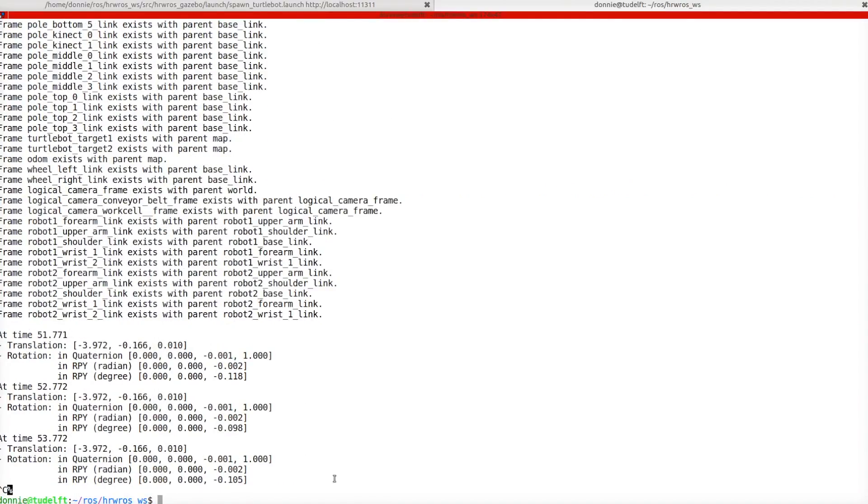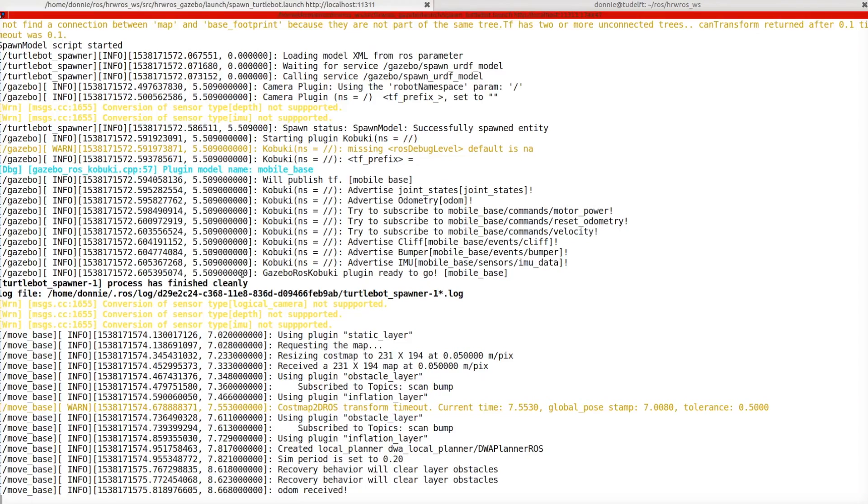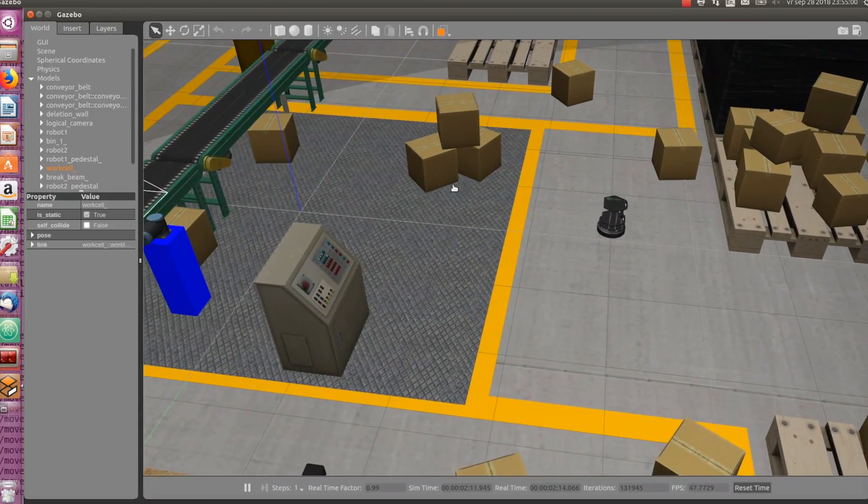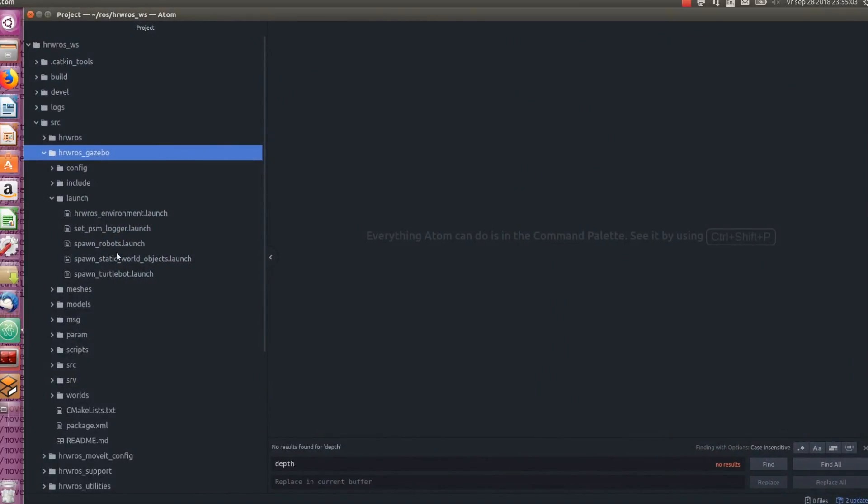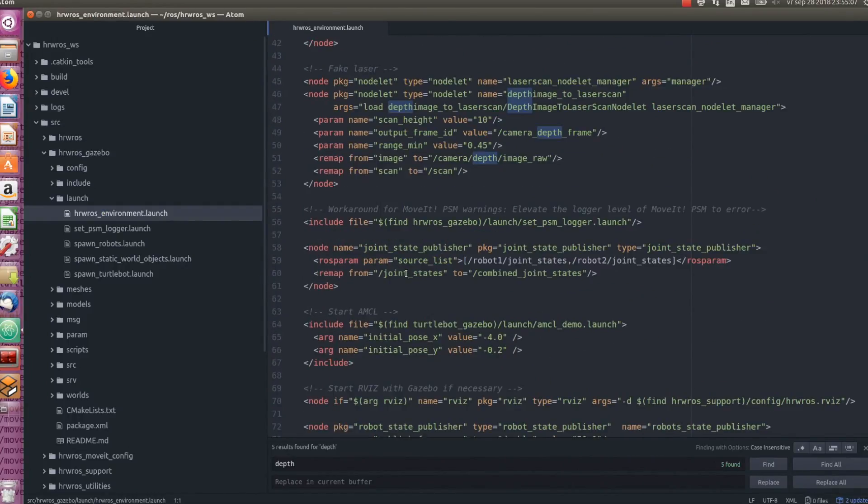Good. Now, let's move on to another extremely useful command line tool, view_frames. We can run this command as follows. Notice that I am using the same terminal to type this command, and also I terminated the tf_echo command with a control C. So, before we type the command and hit enter, remember, we still have our hrwros_environment.launch running in another terminal. And that launch file includes the robot_state_publisher, which publishes tf information.